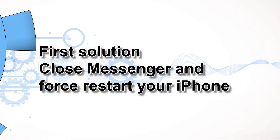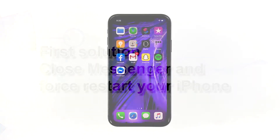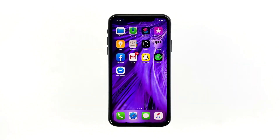First solution: close Messenger and force restart your iPhone. Most of the time, app crashes are minor app issues. They occur every now and then but they're not necessarily hard to fix. In fact, closing the app in question and reopening it might fix the issue, but it's best to also refresh your device's memory. So here's what you need to do.